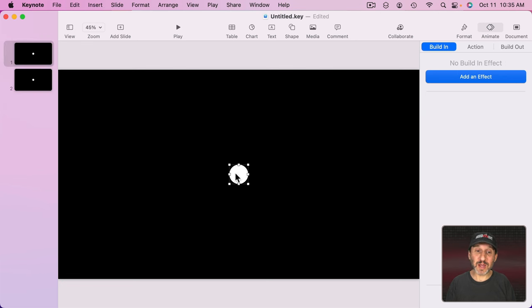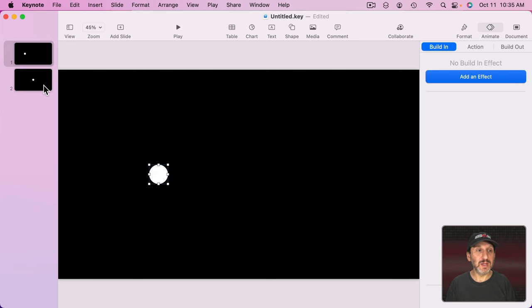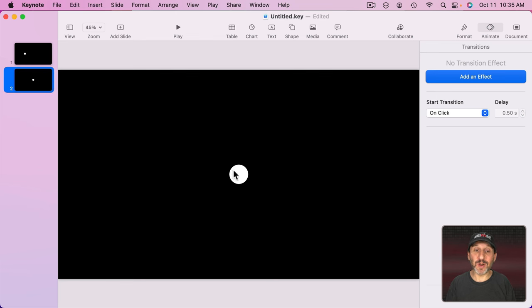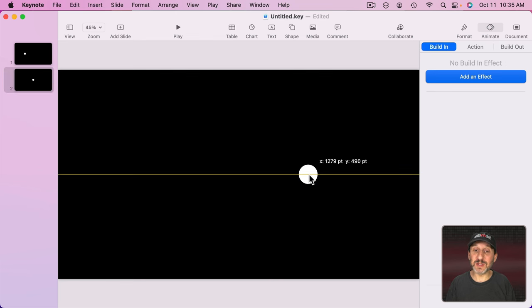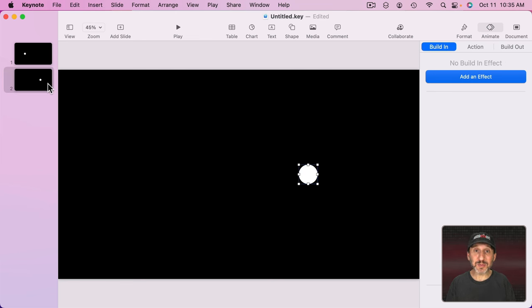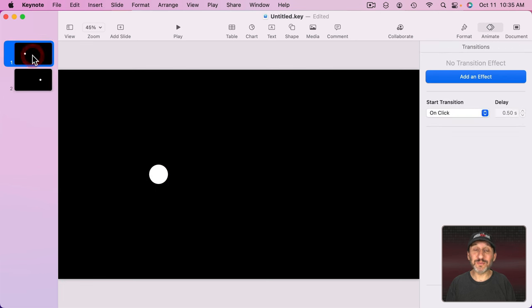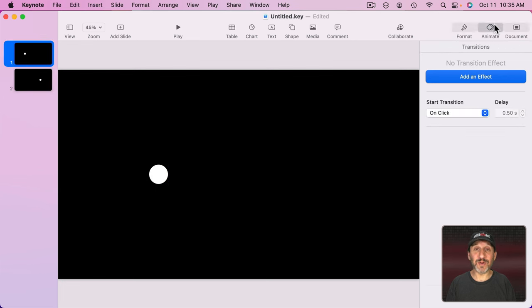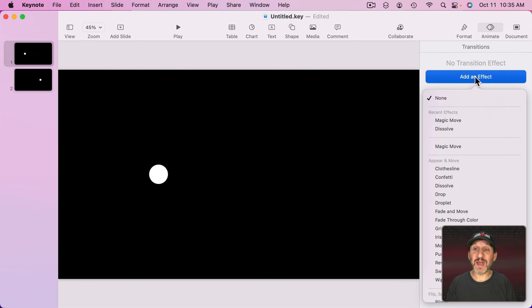Let's go to the first one and I'm going to move it somewhere to the left. Let's go to the second one and I'm going to move it somewhere to the right. I can animate between the two of these so easily. Go to the first one. Select Animate here in the right sidebar and Add an Effect. Add Magic Move.